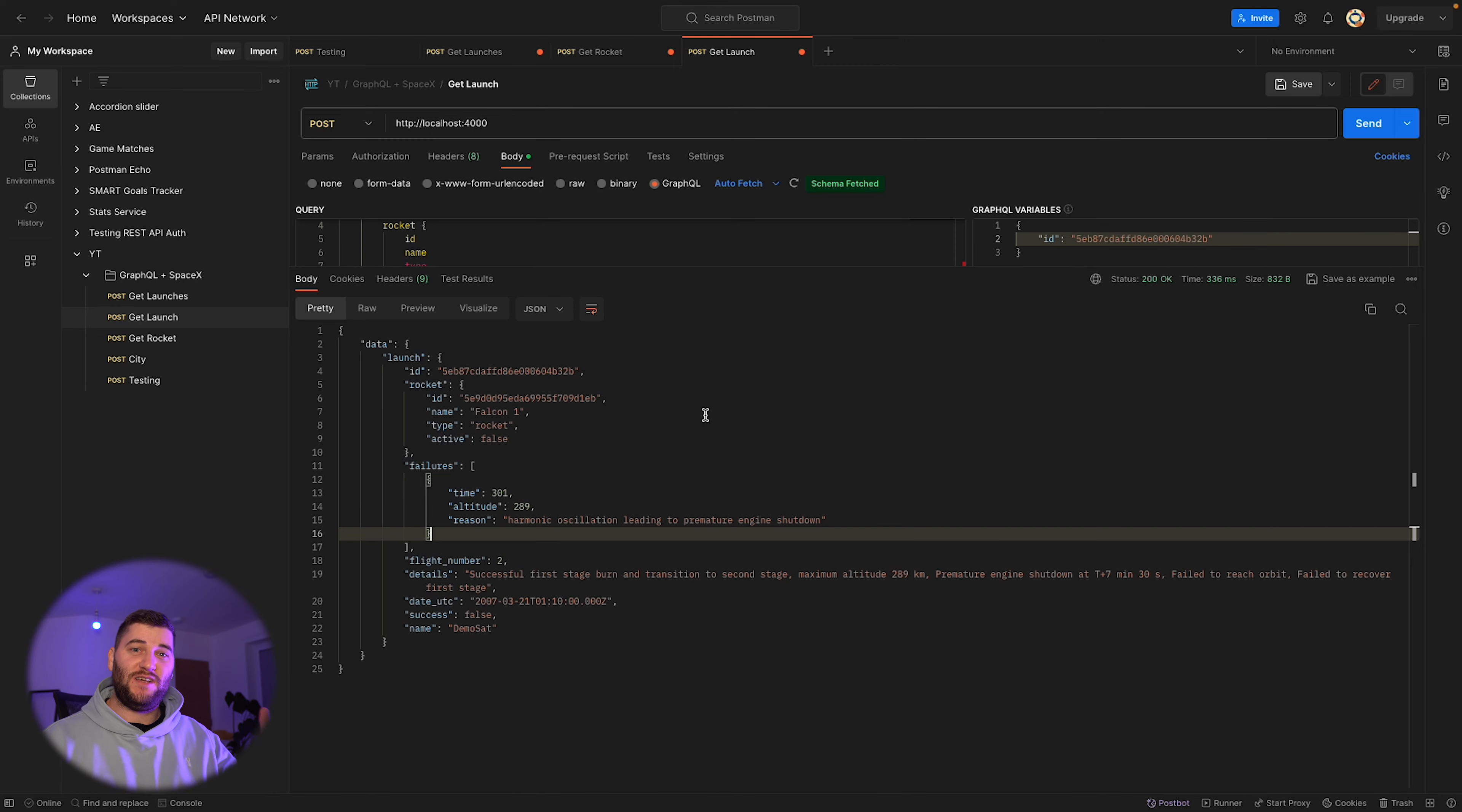And there we have it. We built an actual API which returns SpaceX data and I think that's cool. Having a public API like SpaceX data is perfect for testing stuff.